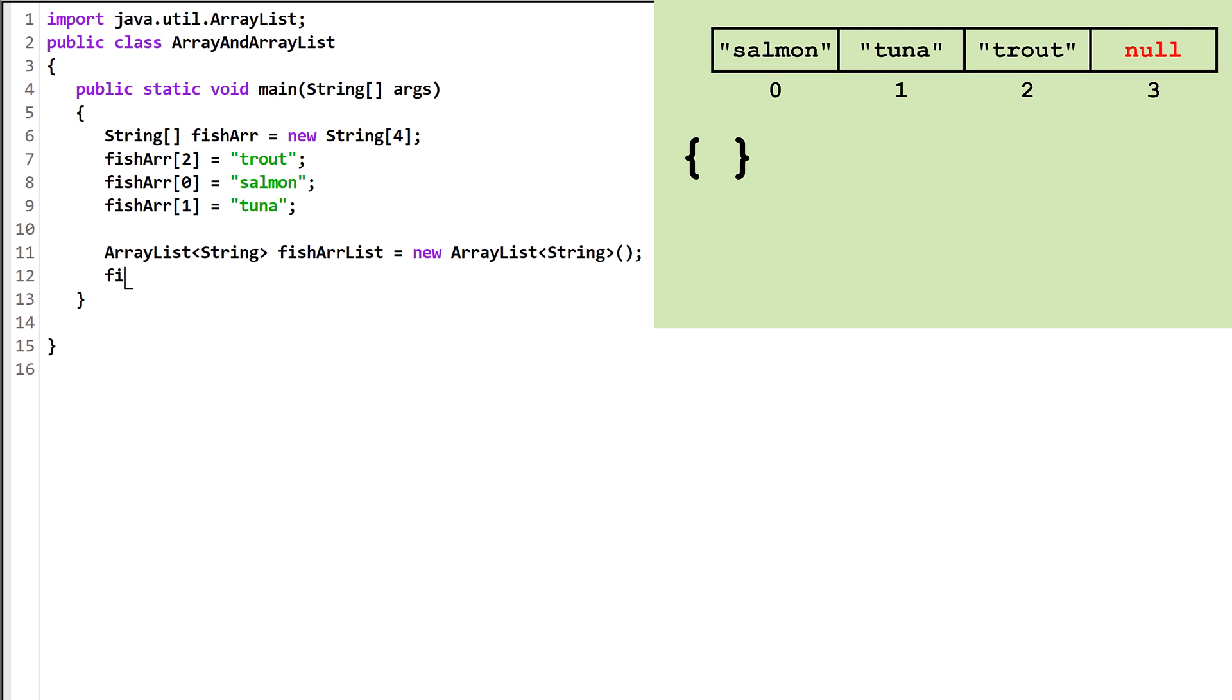For the first version of the Add method, we say the name of the ArrayList variable, .add, and put the object we want to add in parentheses. It will add the object to the end of the list. Let's add a second string.